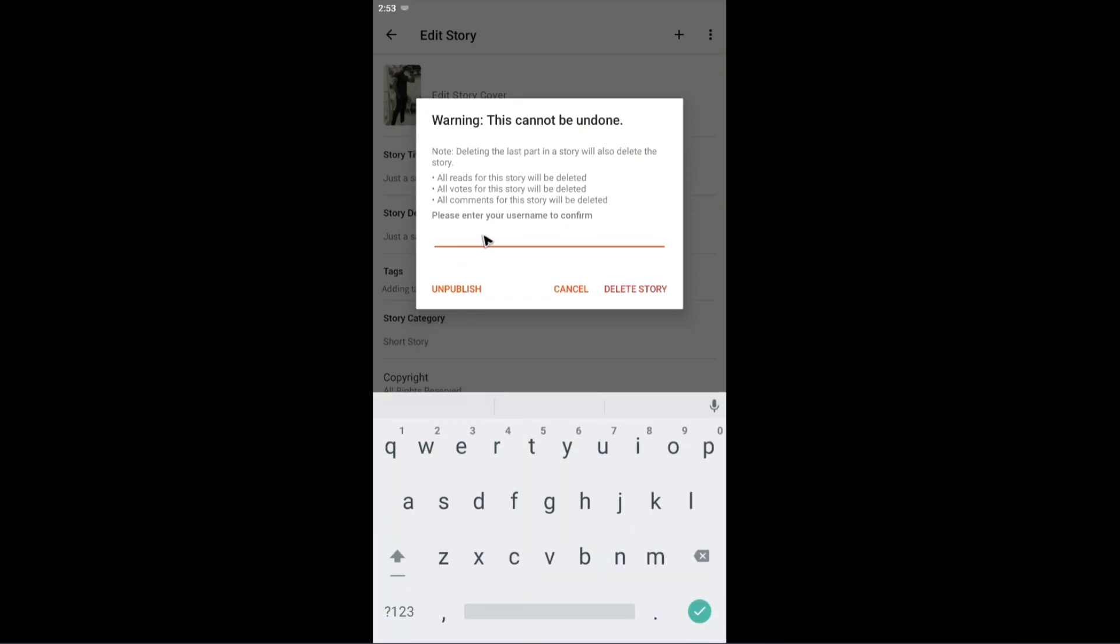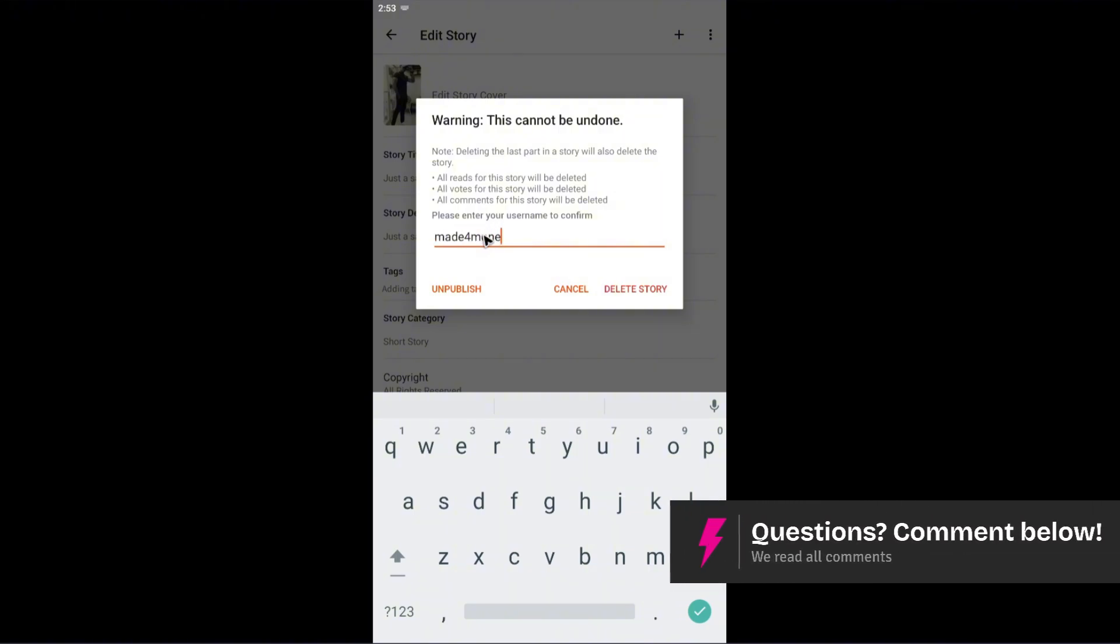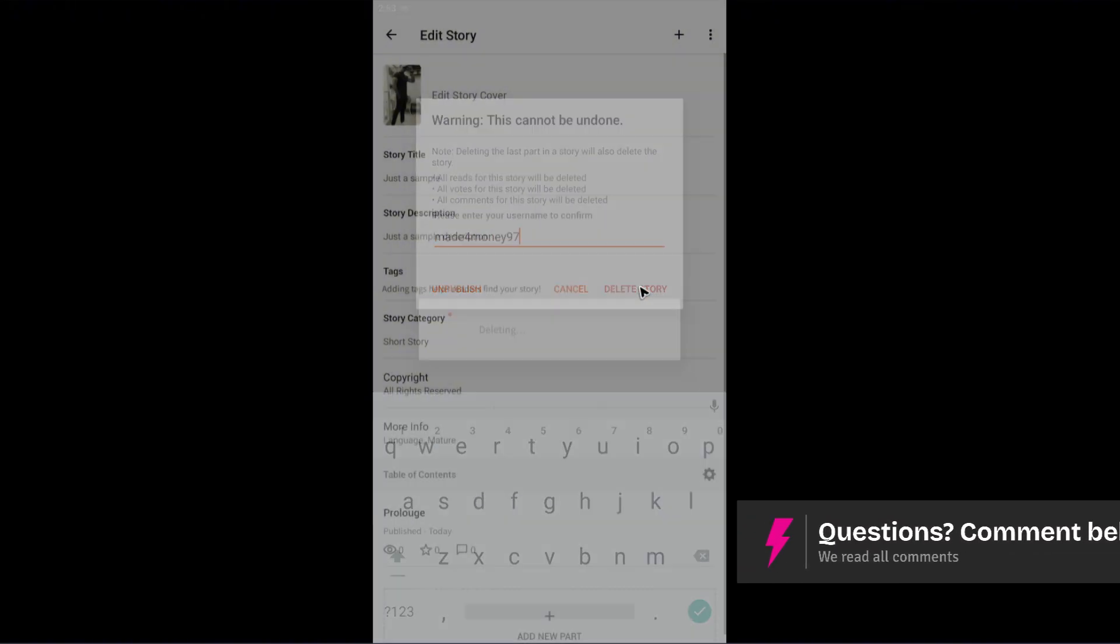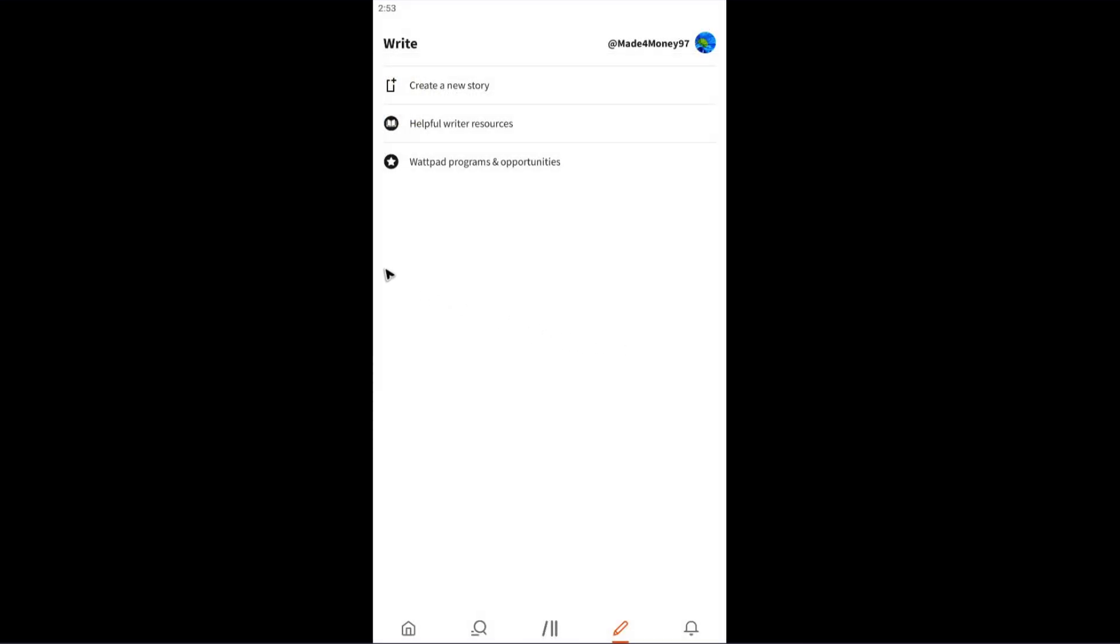Enter your username—for example, this one. Now tap on delete story. Wait for it. As you can see, it's now gone.